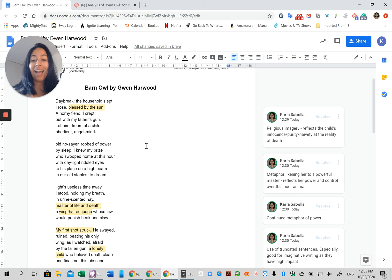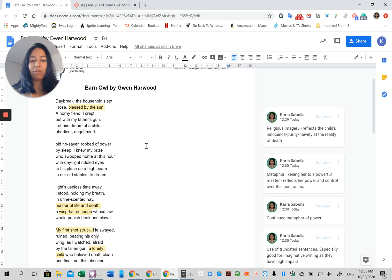So always have ideally three techniques that you've got ready to adopt in terms of stylistic features, and also make sure that you understand what the actual text is about so that you can potentially incorporate something thematically. So like we said here, growing up, corruption of the innocent, power, et cetera.